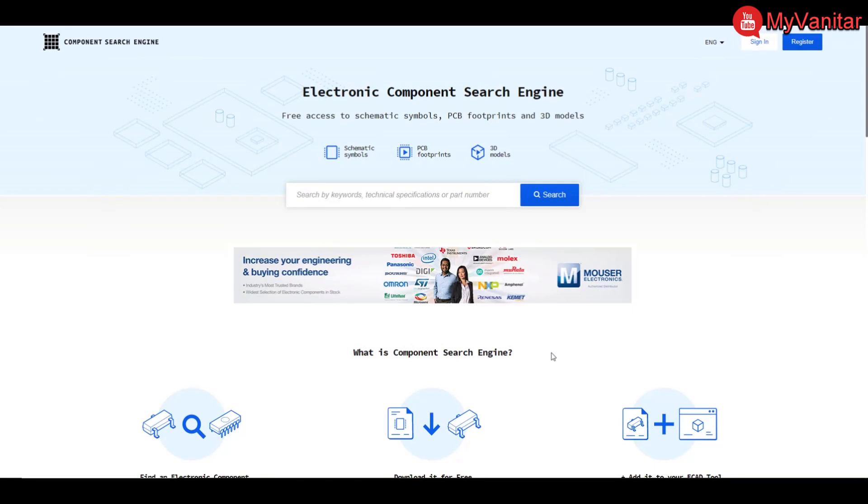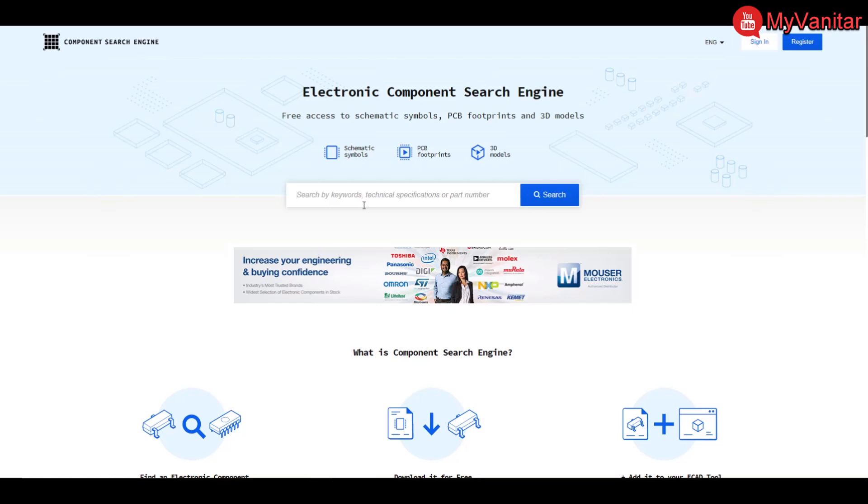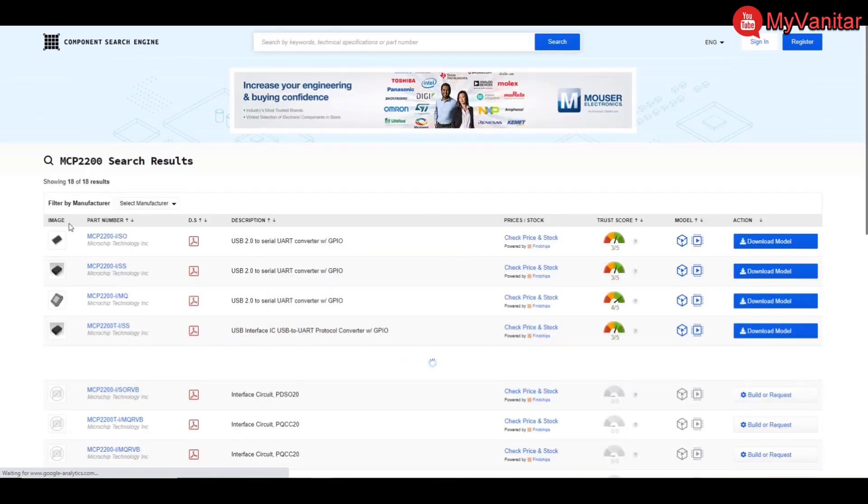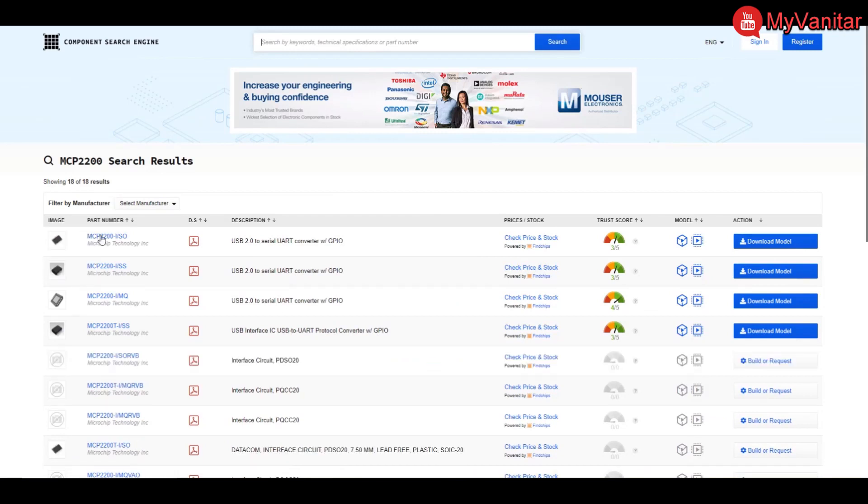Okay friends, if you remember I said that MCP2200 is at least twice cheaper than its similar FTDI chip. So this website componentsearchengine.com is a nice place for such a comparison in a short time. Let me search for MCP2200 and show you the price.